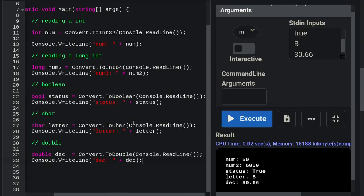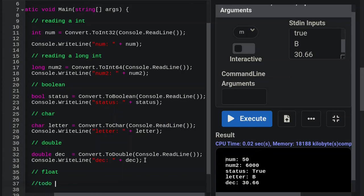Now let's discuss the last one — float. How do you convert to a float? Do you use Convert.ToSingle() or Convert.ToFloat()? That's a question I'm leaving for you to go figure out. First thing in the second tutorial we'll discuss that.